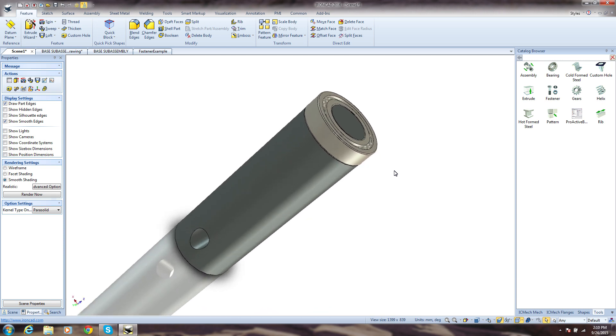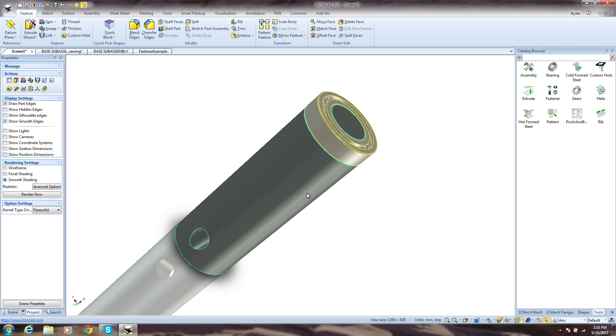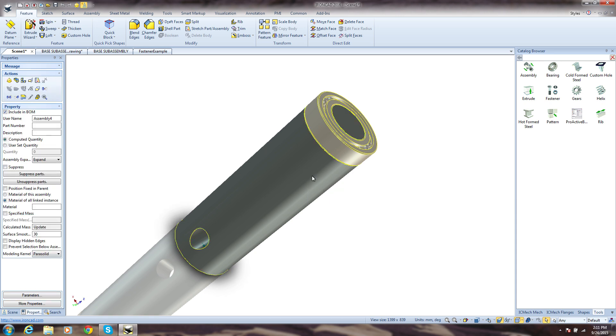Speaking of productivity, notice that when we added the second part, we simply did it. No need to create a new file. In IronCAD, you can have as many parts in a single file as you want, and creating an assembly is as simple as selecting the parts and clicking assemble. It's just that easy.